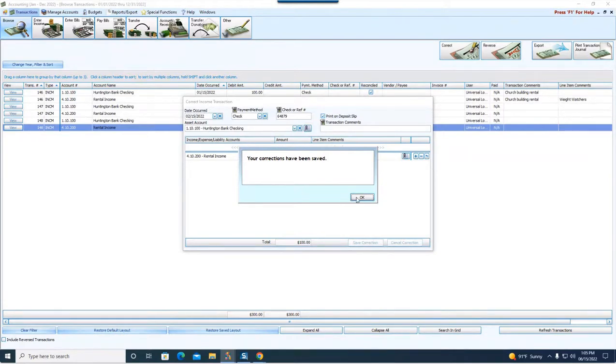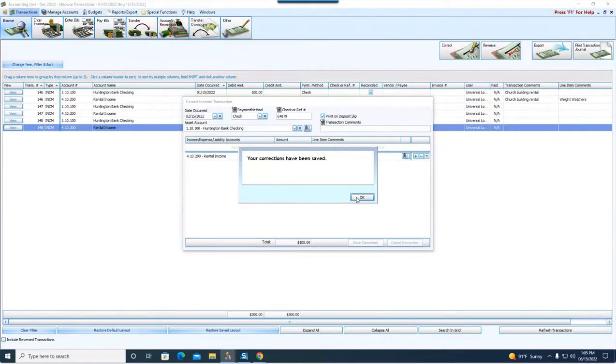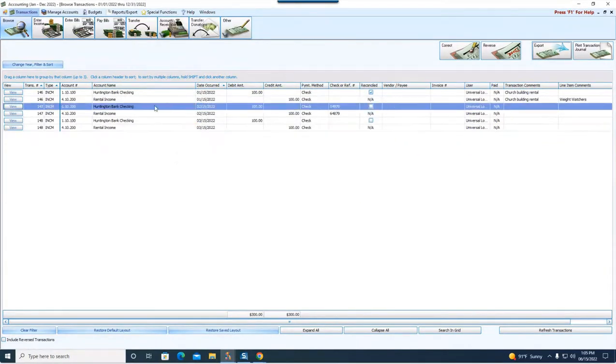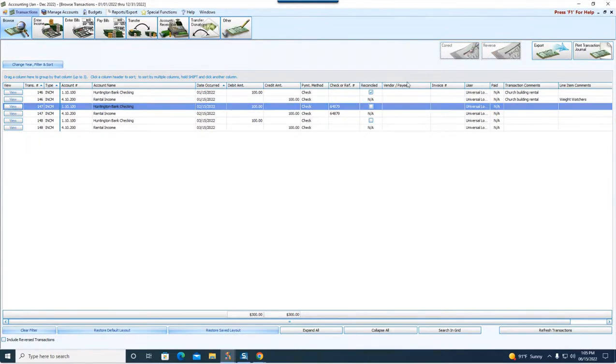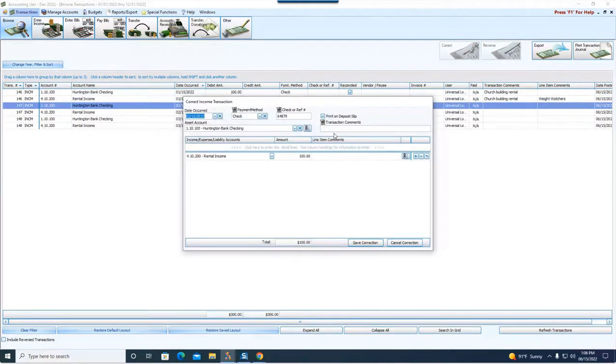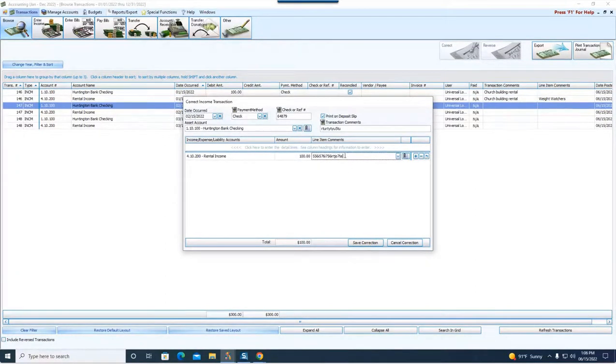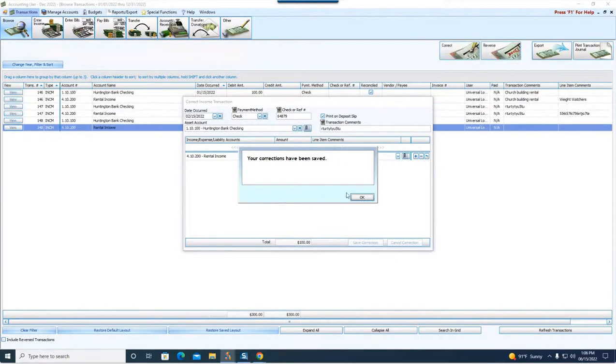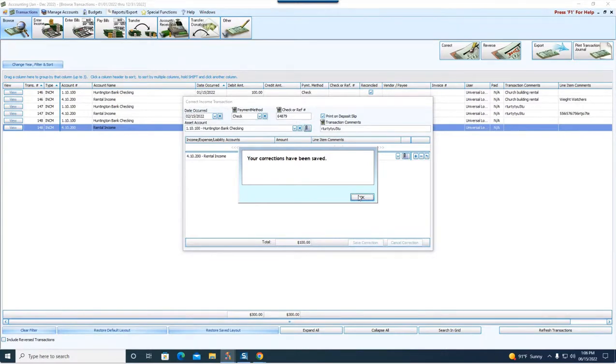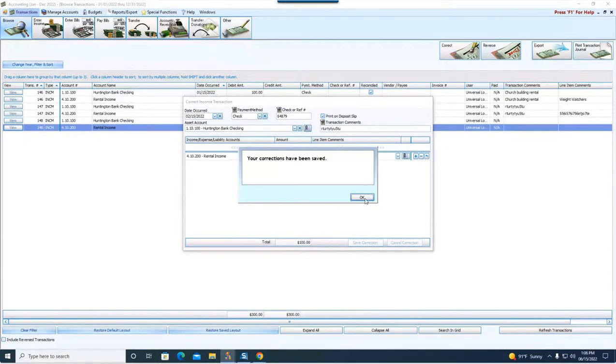Another type of change that can be made to a transaction that does not warrant a reversal is comments. If we were to even go back in now and find this transaction and correct it, and I was simply entering either some transaction comments or line item comments, the software would then say save corrections. The original transaction number of 147 is still kept intact.